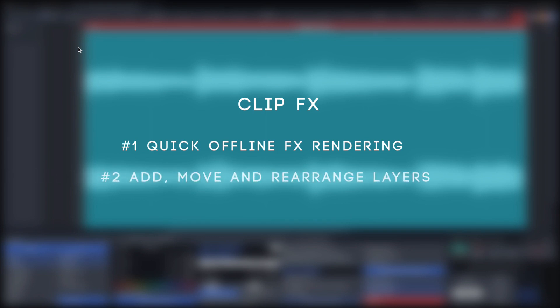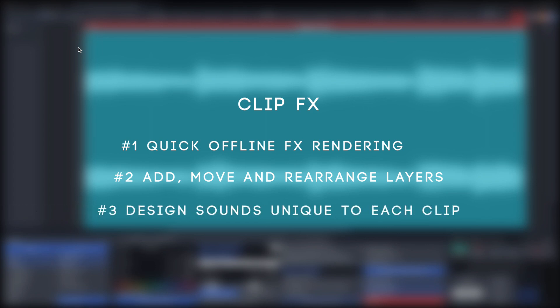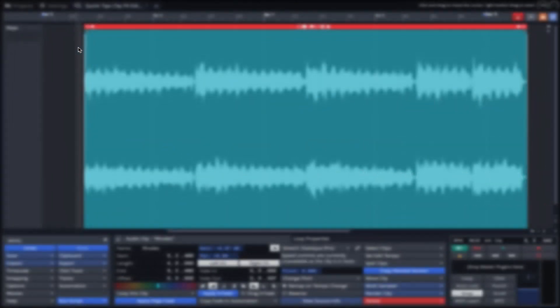You can add, remove and rearrange the layers, allowing you to sculpt sounds unique to each clip. In this video we'll be working with these keys.